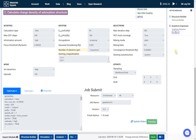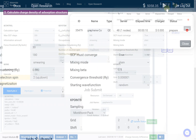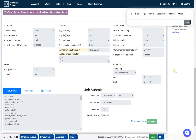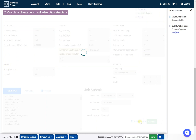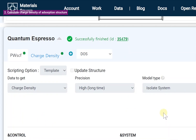Check the job status on the dashboard. After the job finishes, close the dashboard. Click the Update Status button of the Quantum Espresso module and check that the status is successfully finished.